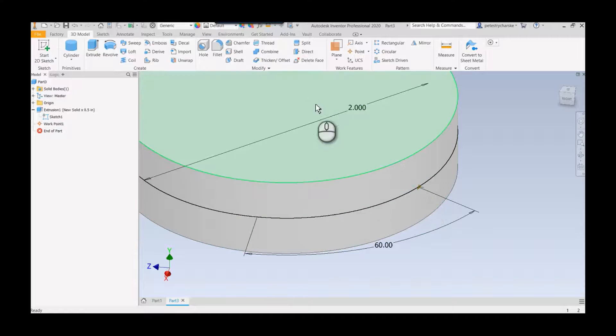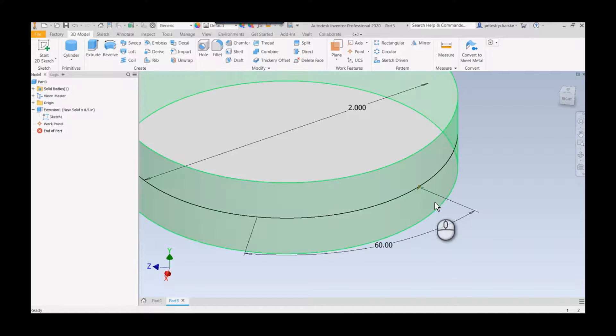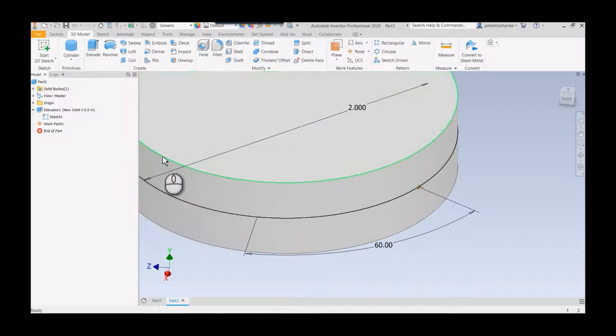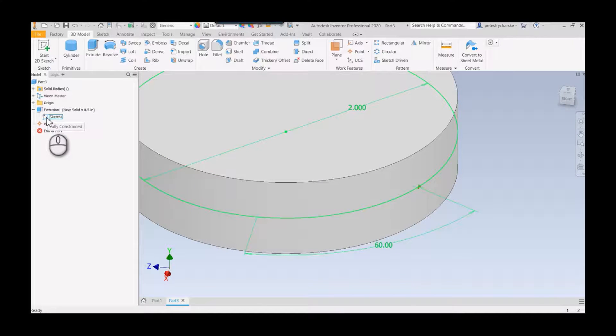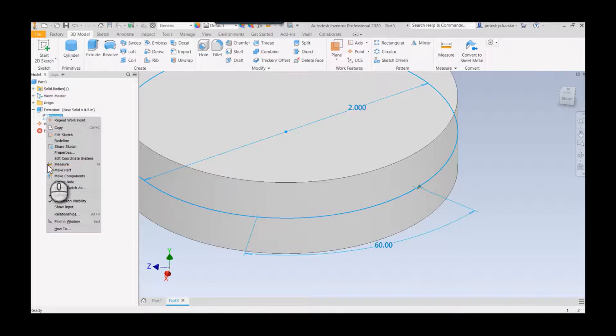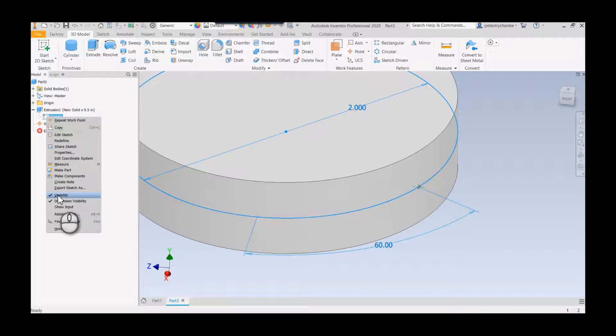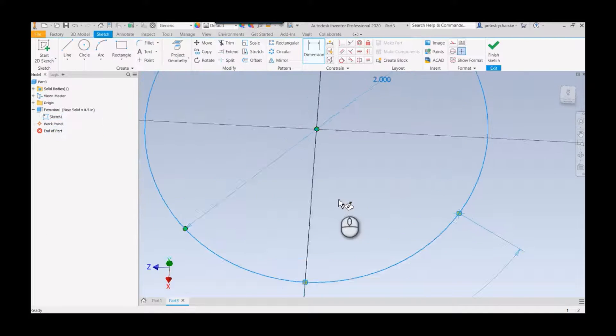The work point is going to allow me to control where I want this to go into the part, because sketch points are always going to be perpendicular to the plane.